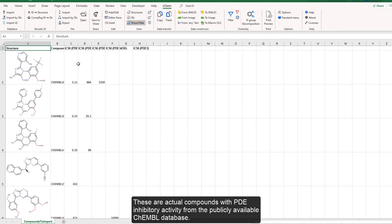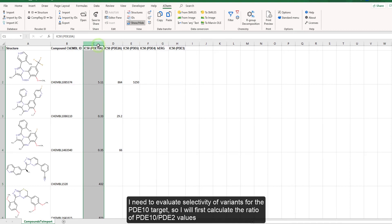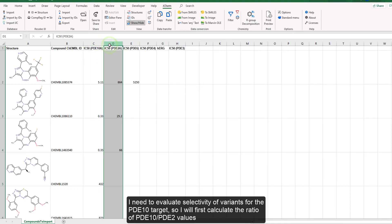These are actual compounds with PDE inhibitory activity from the publicly available Kemble database. I need to evaluate selectivity of variants for the PDE10 target, so I will first calculate the ratio of PDE10 to PDE2 values.